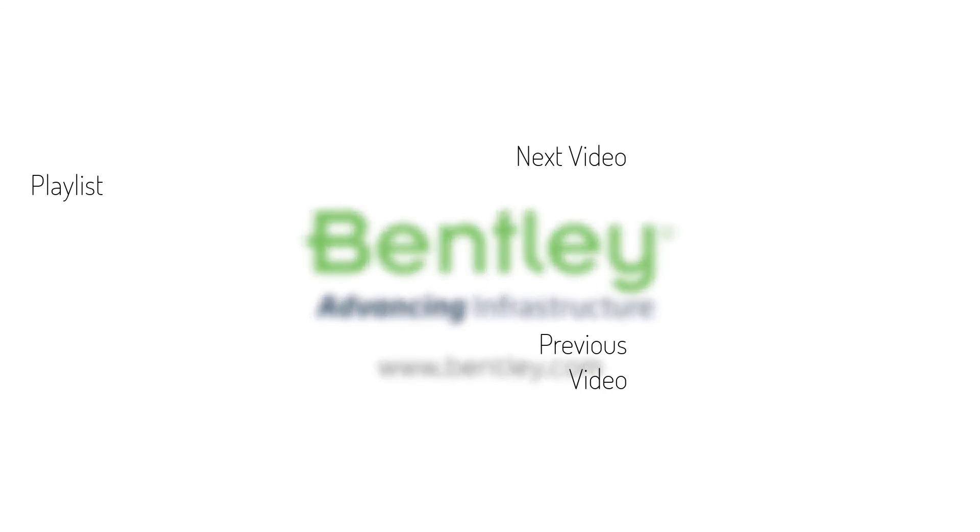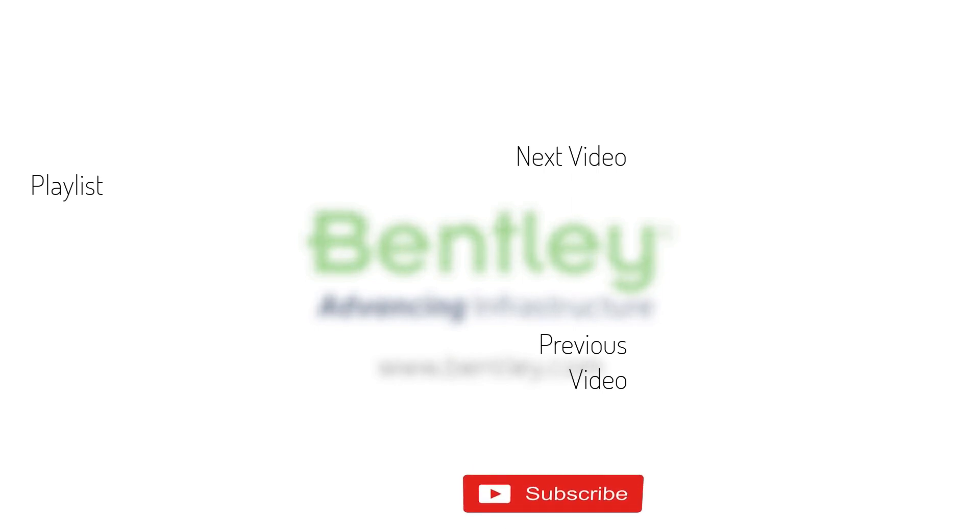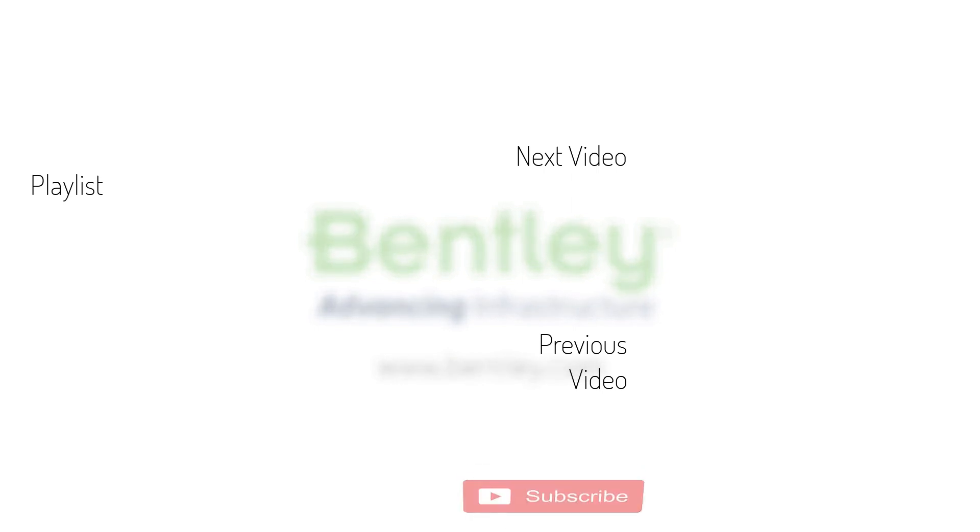If you found this video helpful, please give it a like. If you want to see more such series, consider subscribing to our channel. Thank you, and see you next time.